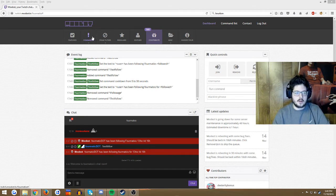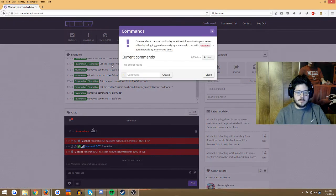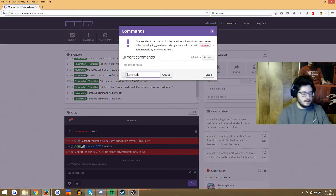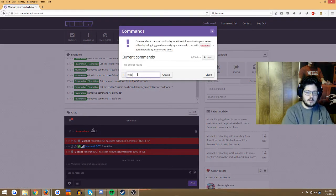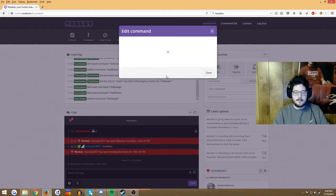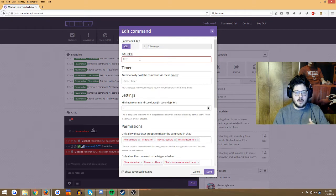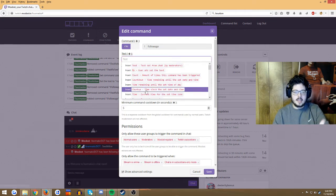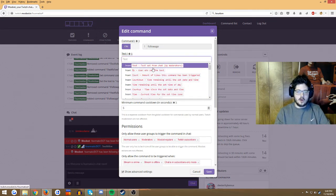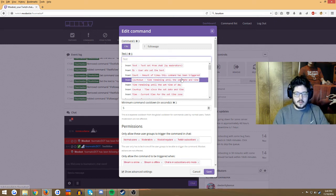Basically you're gonna go to Commands, Command List, Create, wait, Followage, okay, easy, create. And then the greatest thing about this is instead of typing all this stuff in, it gives you all these options so you can make all sorts of fun stuff.